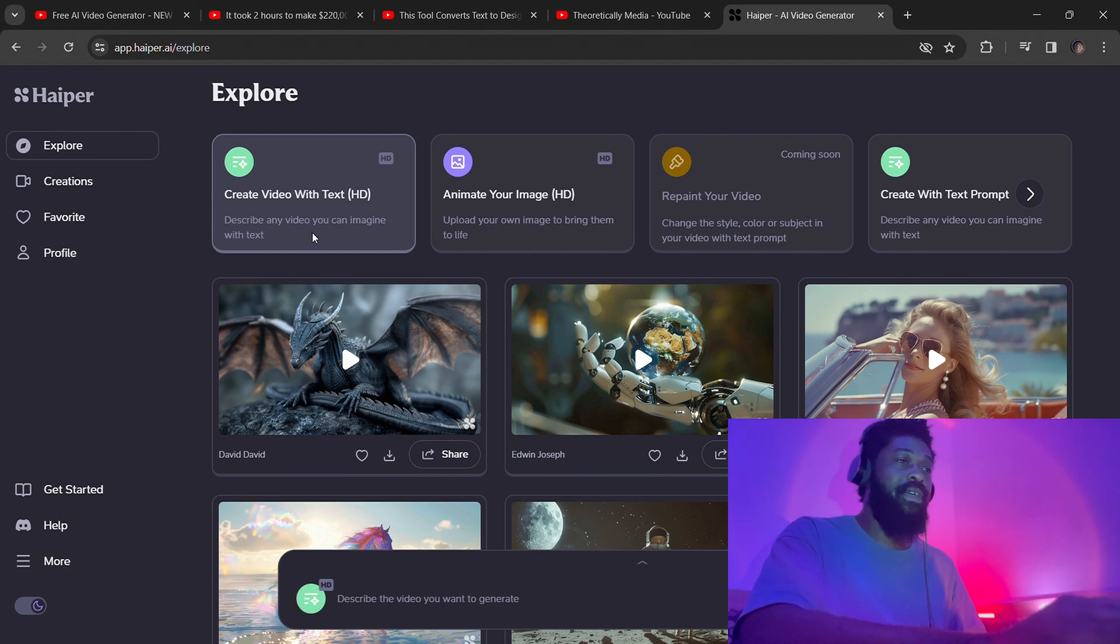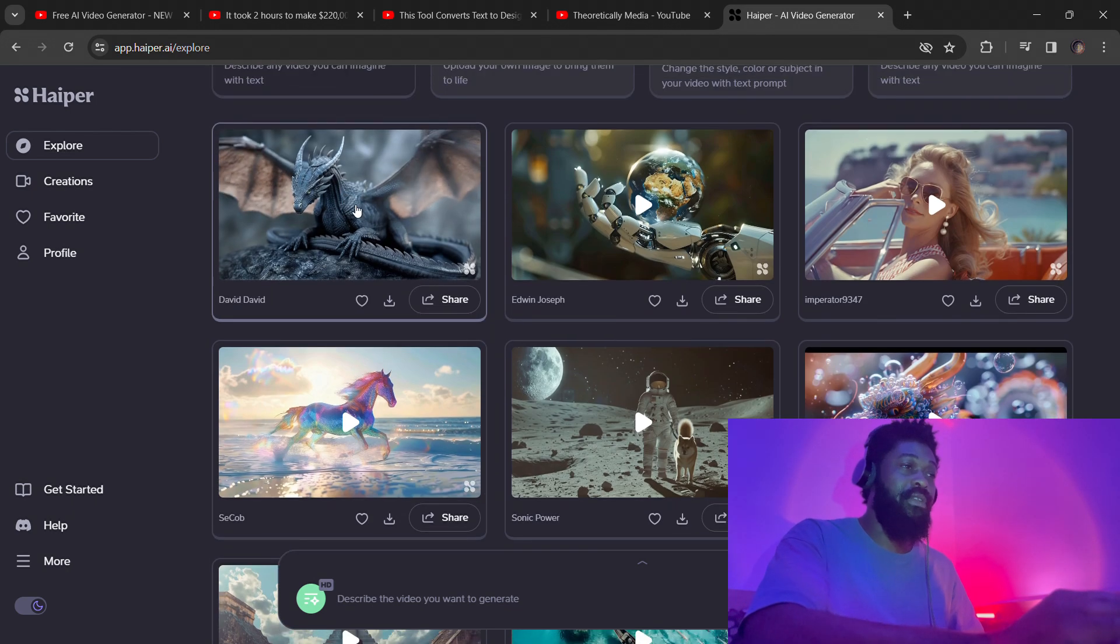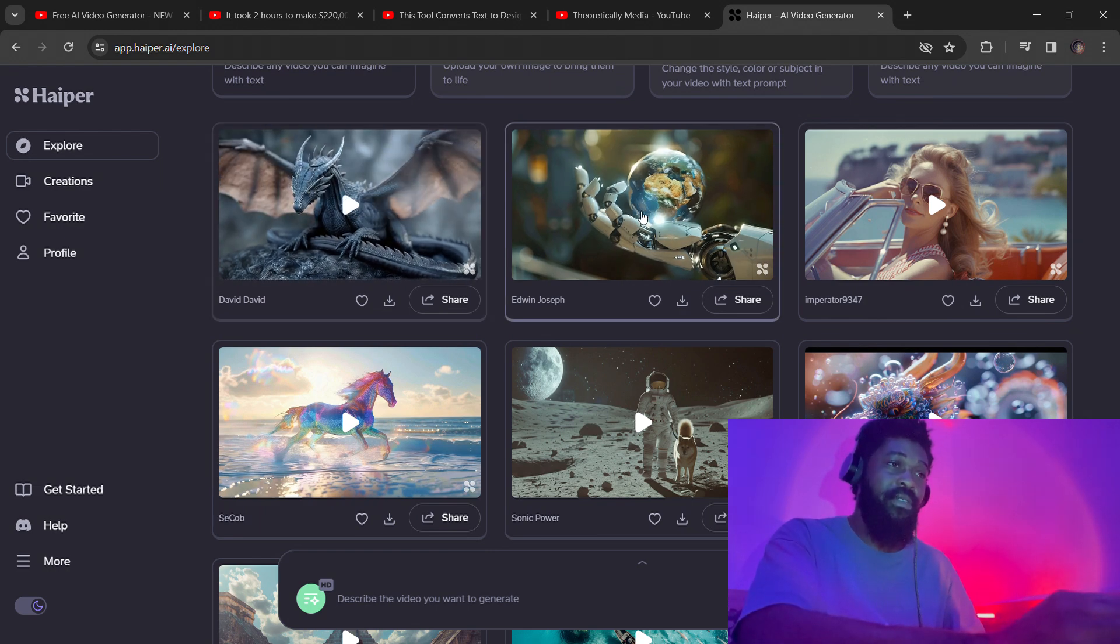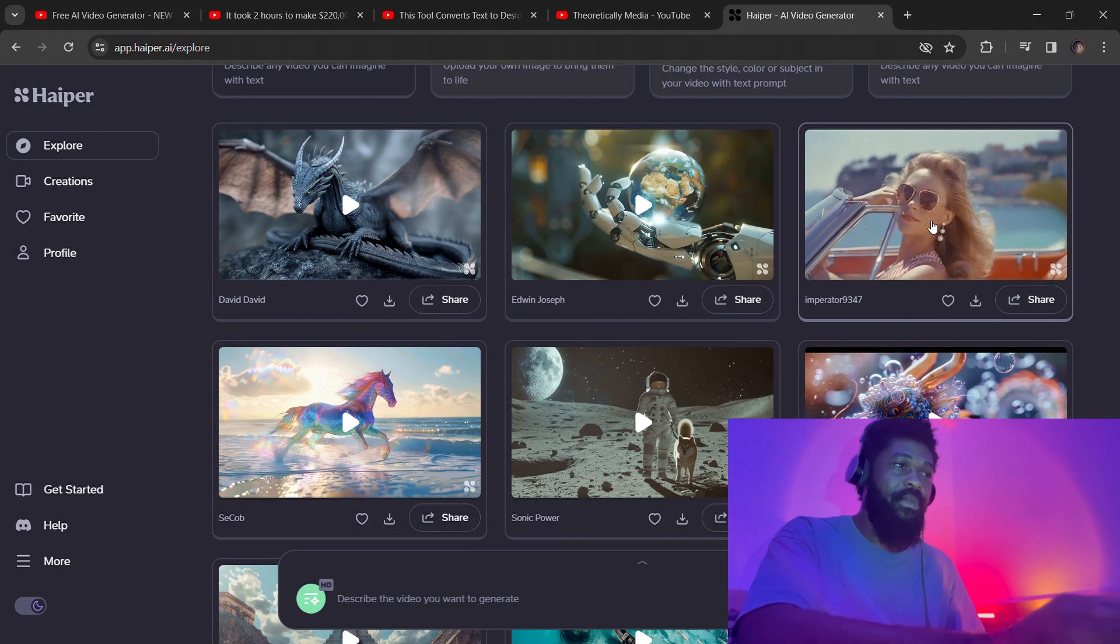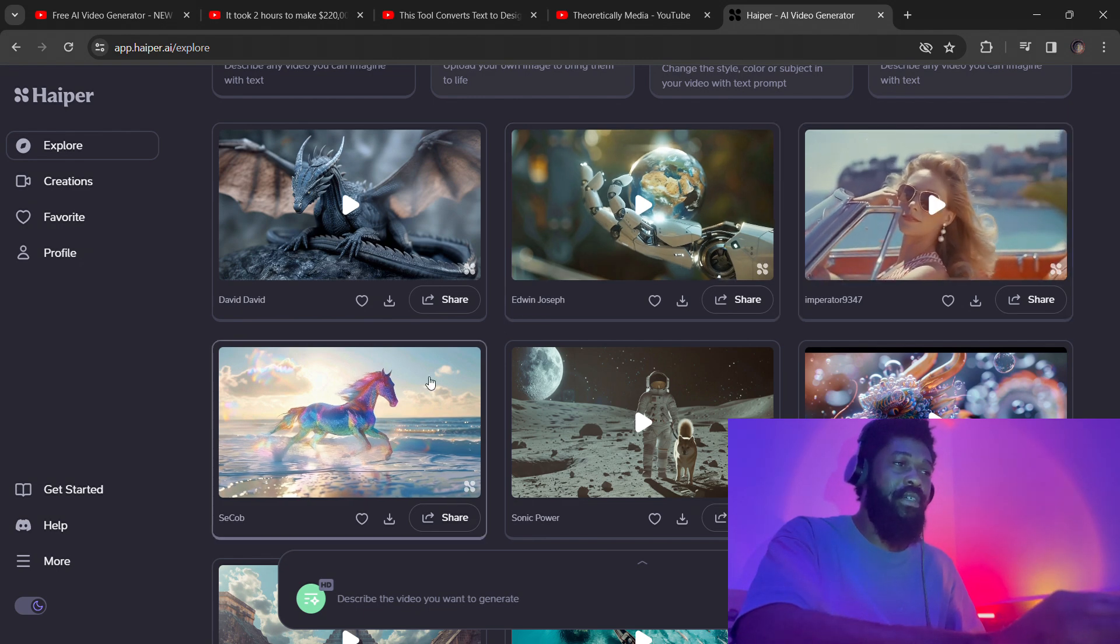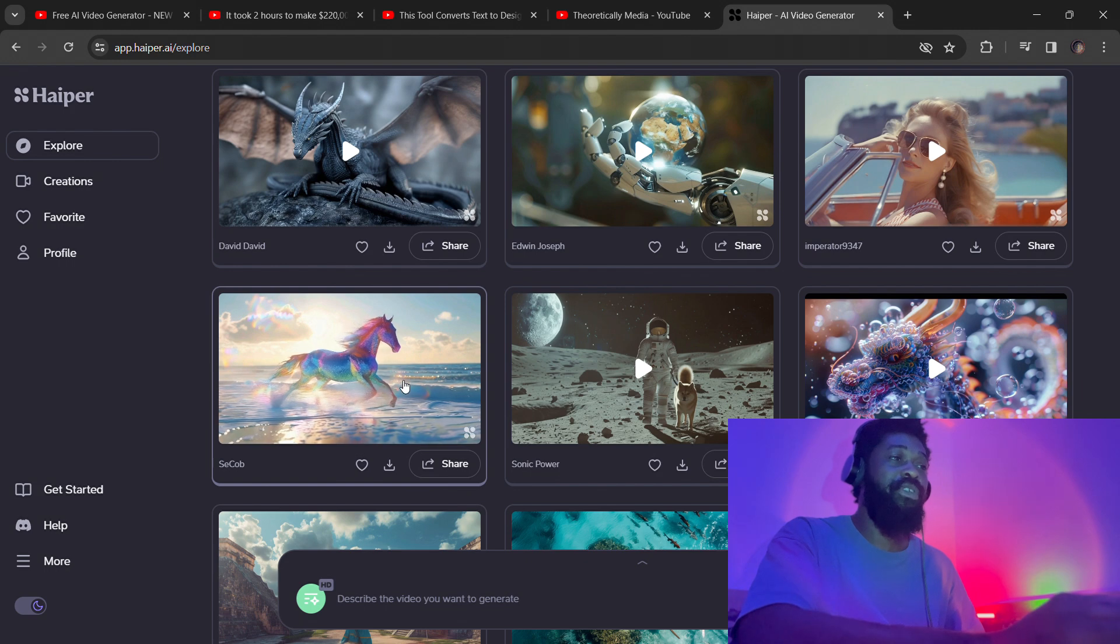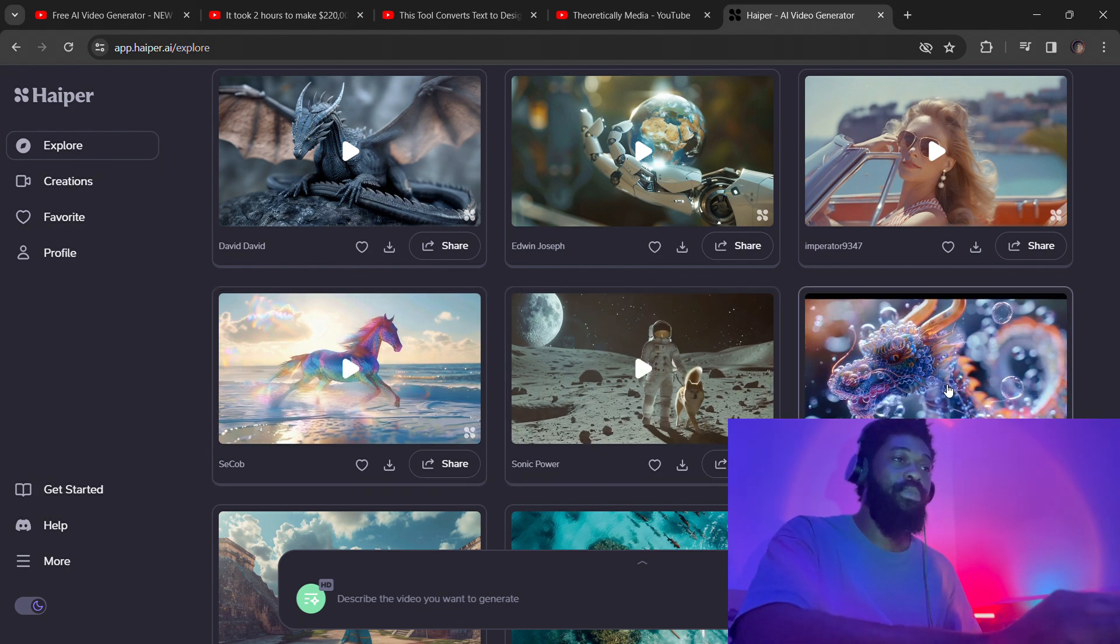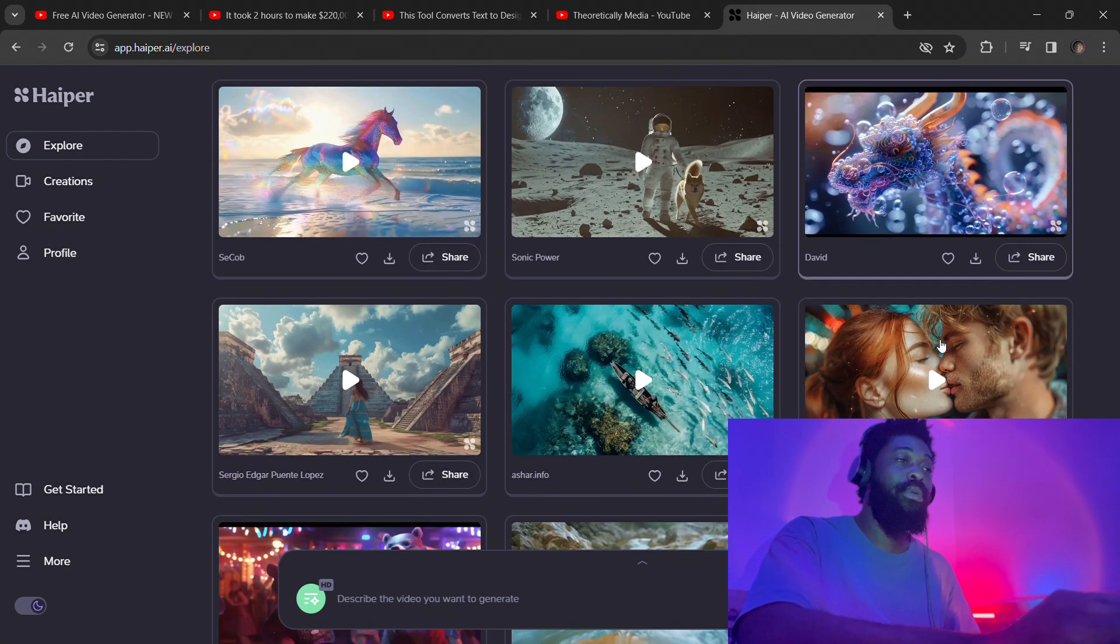You can see they look pretty decent, if you ask me. I think the quality is really good. I don't know if these are generated with the text-to-video or with an image that they brought in to animate.